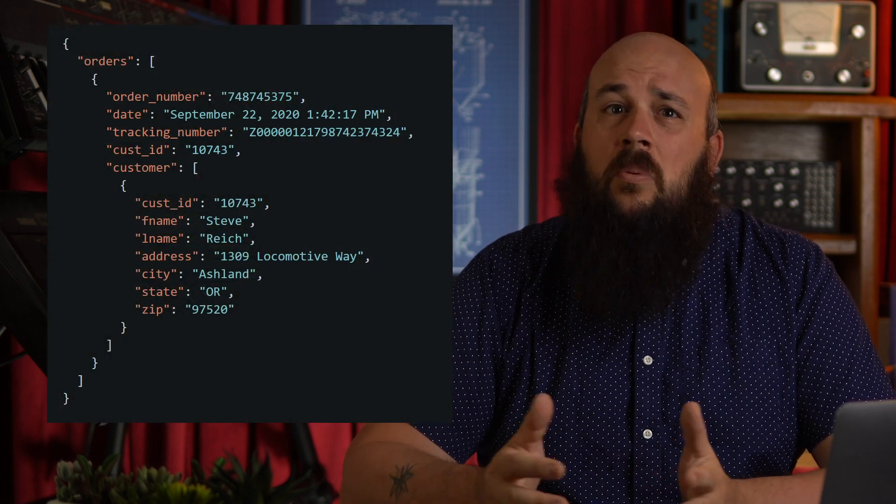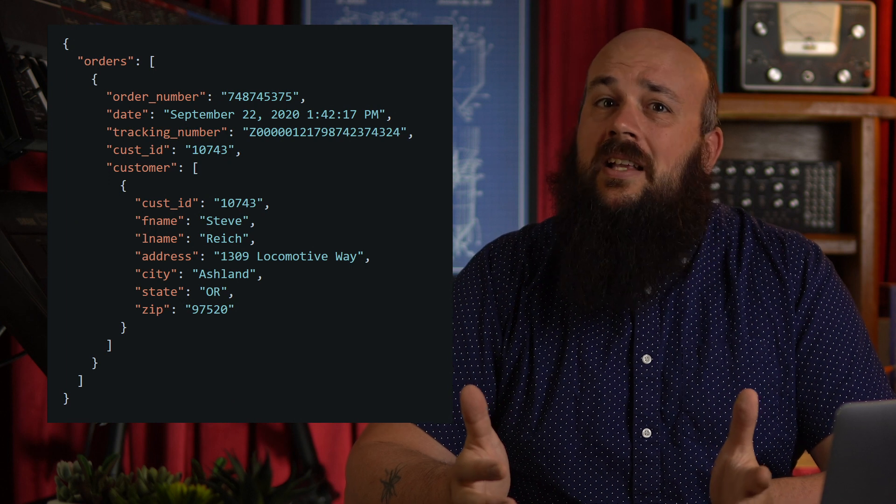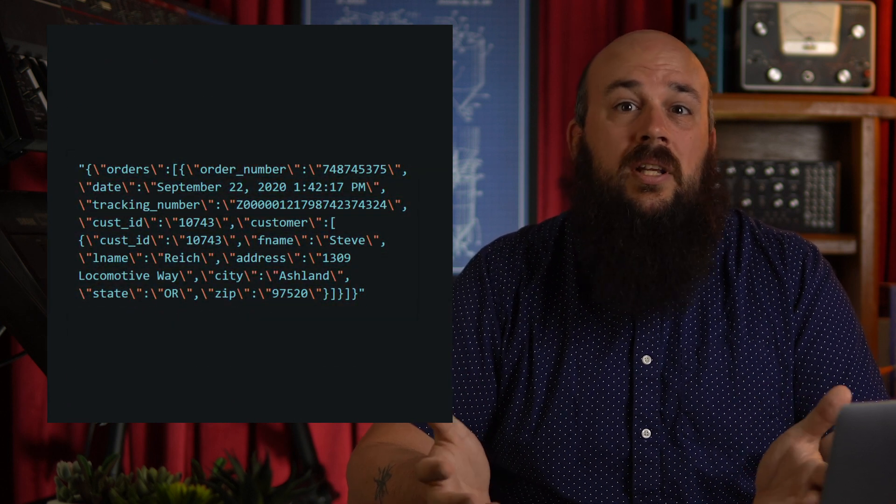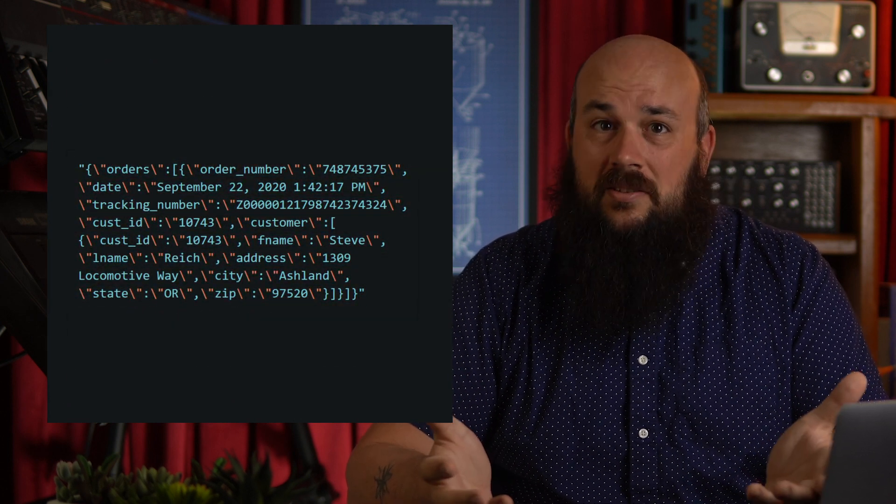So why exactly do we need Redis JSON? What extra functionality does it offer? We can already serialize a JSON object and store it as a plain old string in Redis, right?